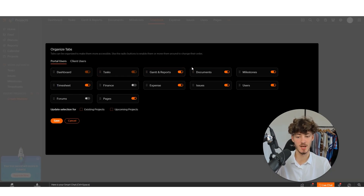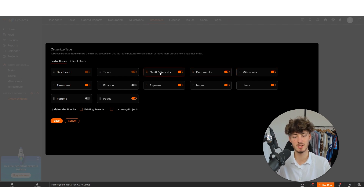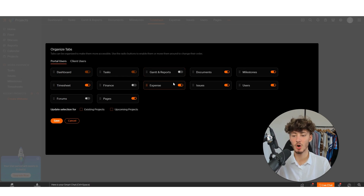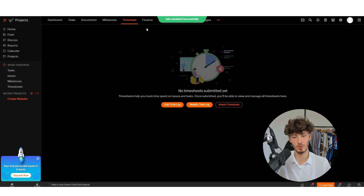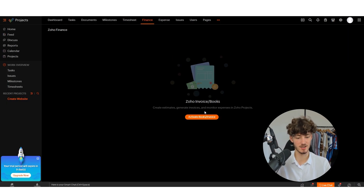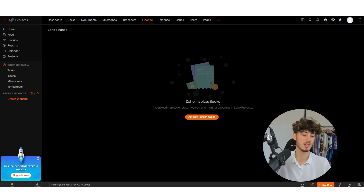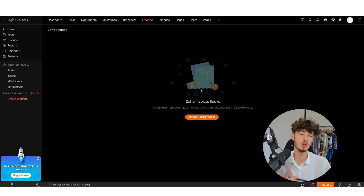These are all the different sections we selected earlier. We can also organize these tabs — for example, if Gantt and Reports is unnecessary for this project, I can unselect it. But if we want to add a Finance section, I'll save that, and now we have a Finance section available.